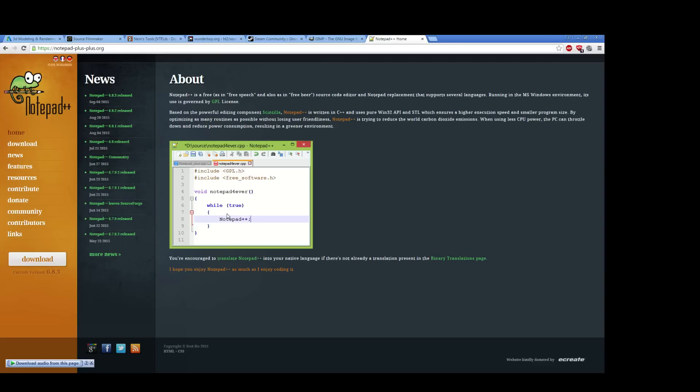And the reason that you want Notepad++ is for two things. Valve material files, VMTs, which tell Source how to use your texture files, are text files. And Source's QC compile scripts, which tells Studio MDL how to compile your model, are also text files.